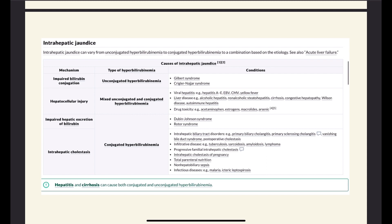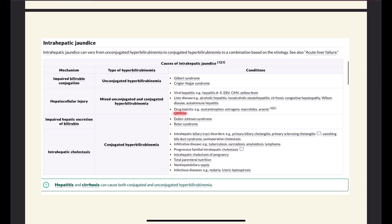When we talk about the mixed presentation, it's mostly related to hepatocellular injury. For example, viral hepatitis results in hepatocellular injury; liver diseases like alcoholic, autoimmune, or cirrhosis also cause hepatocellular injury; or drug toxicity, because these drugs are metabolized in the liver and in excess result in metabolites that can cause hepatocellular injury.